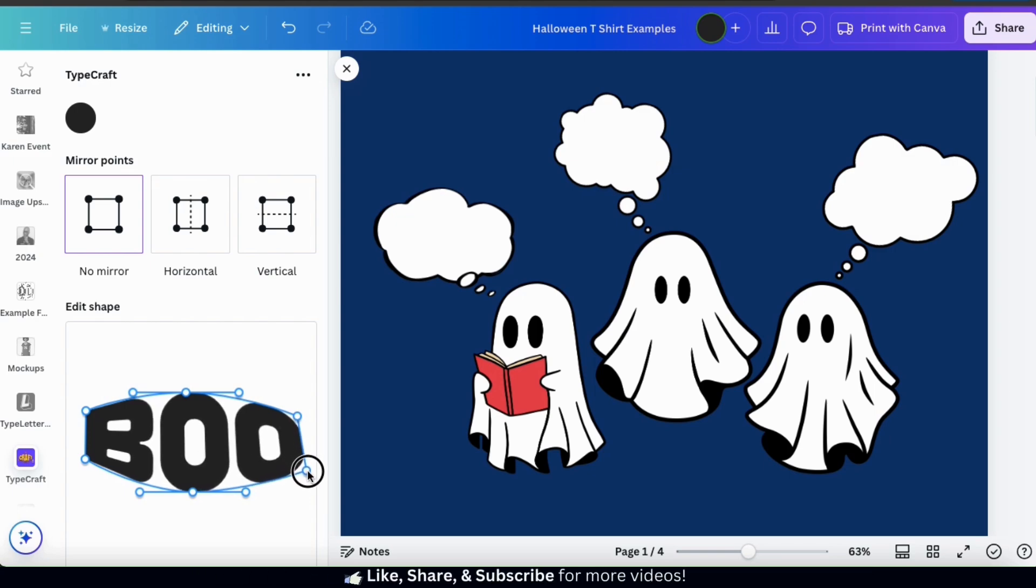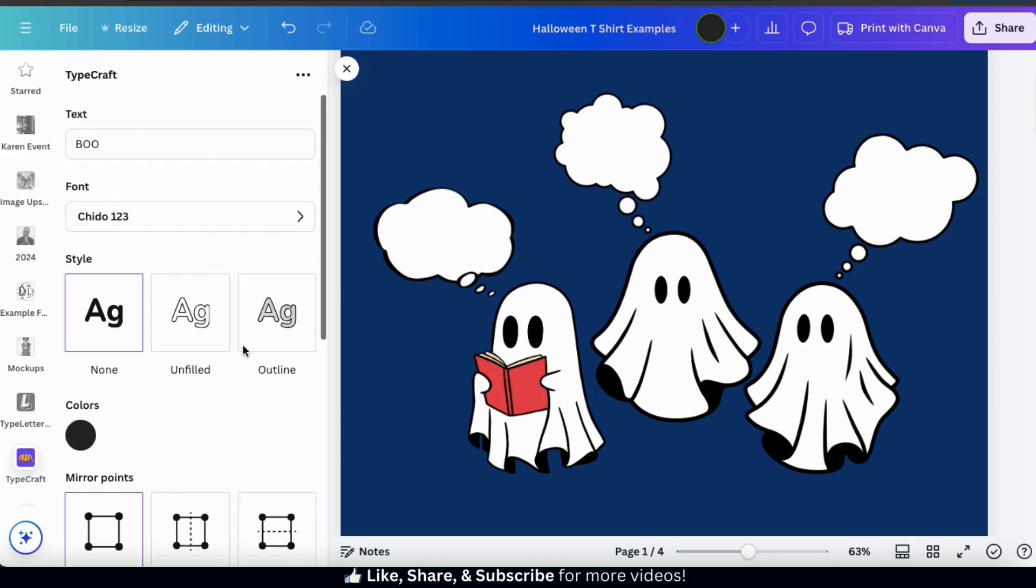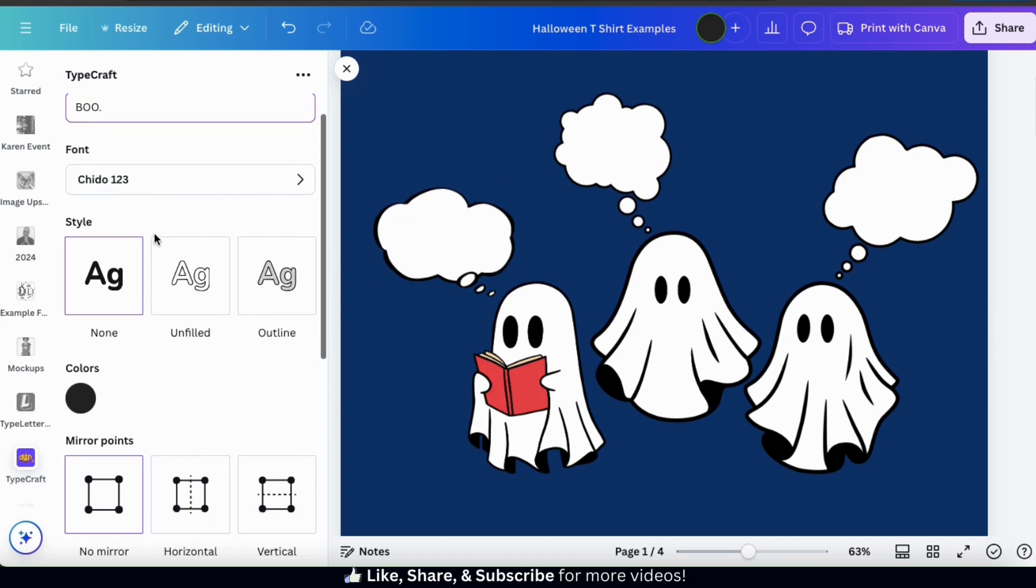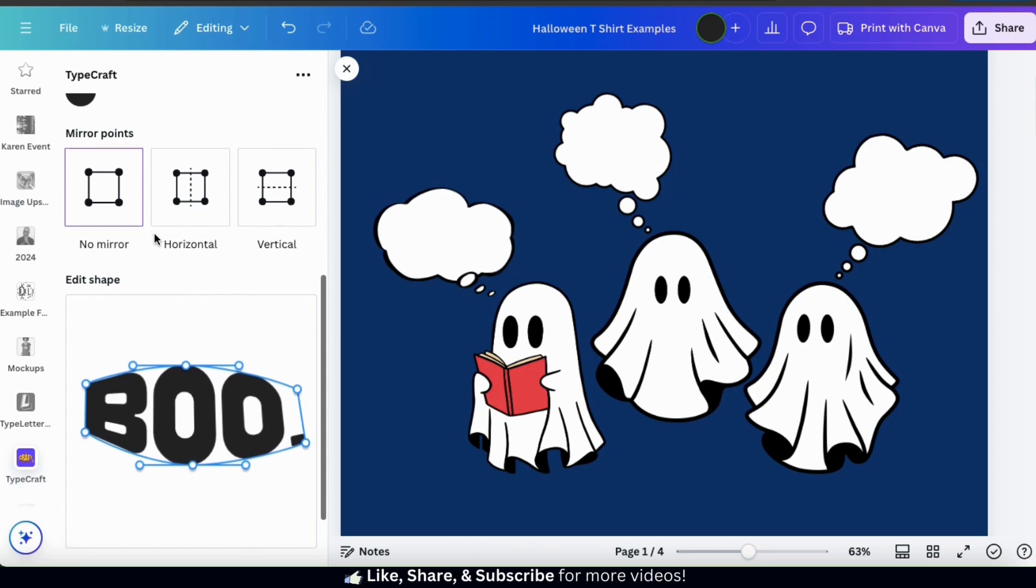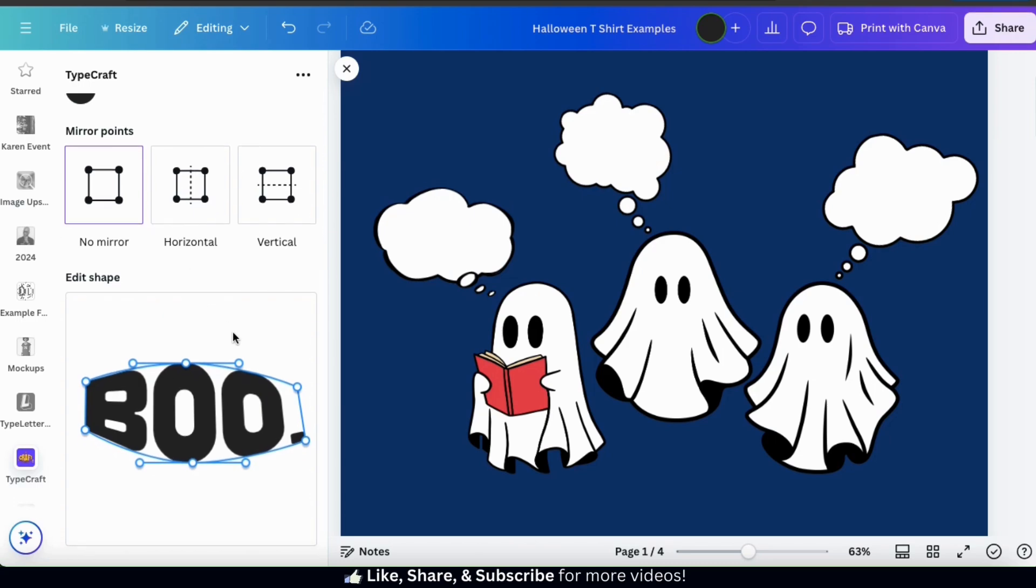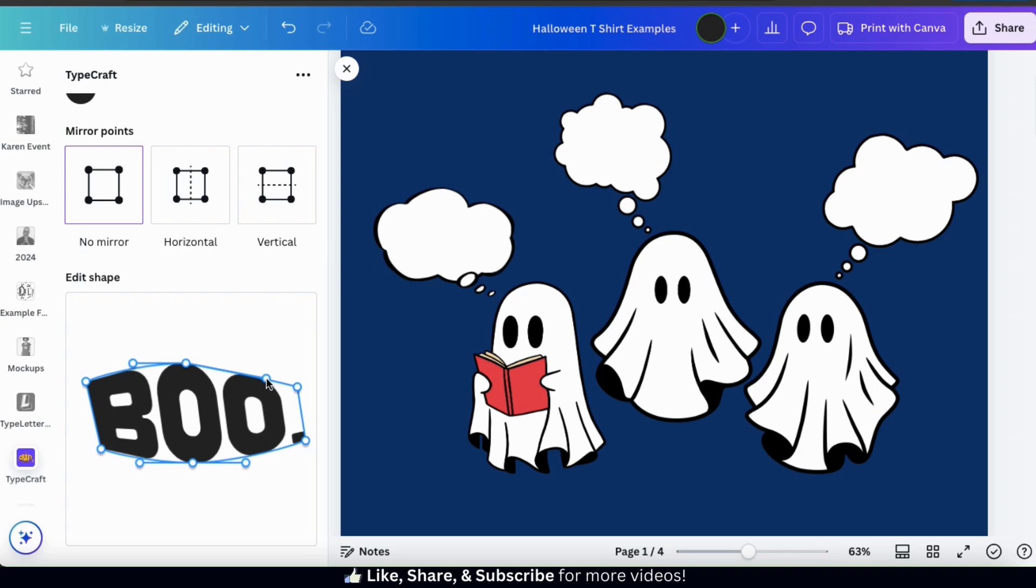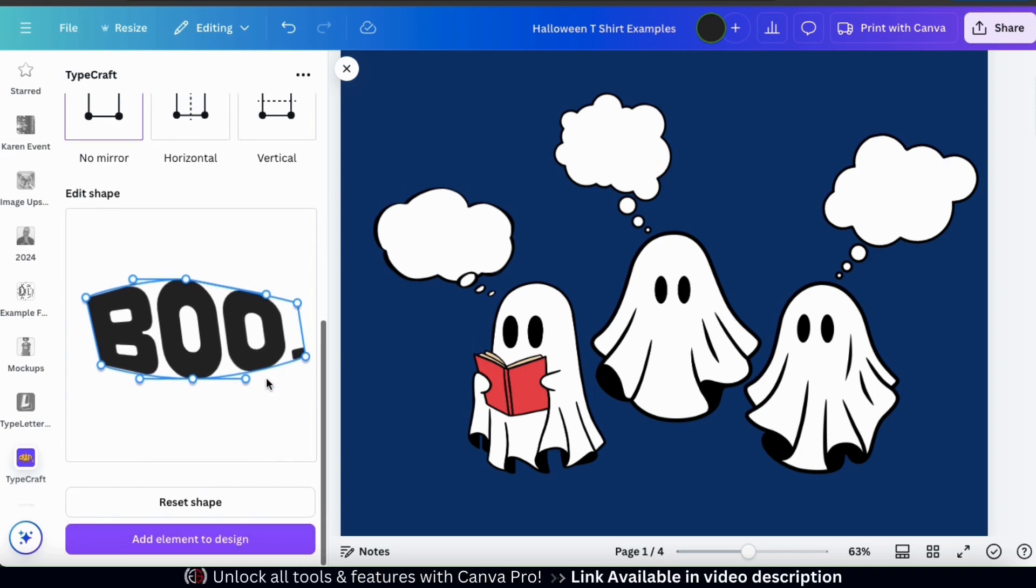Also, I think I want to add a period to the end of the word. So let's scroll back up and add a period in the text box here. And when I scroll back down, the period should now appear in my preview. So go ahead and get your text as close as possible to your desired shape. And once you're finished, scroll down to the bottom and click the add element to design button.